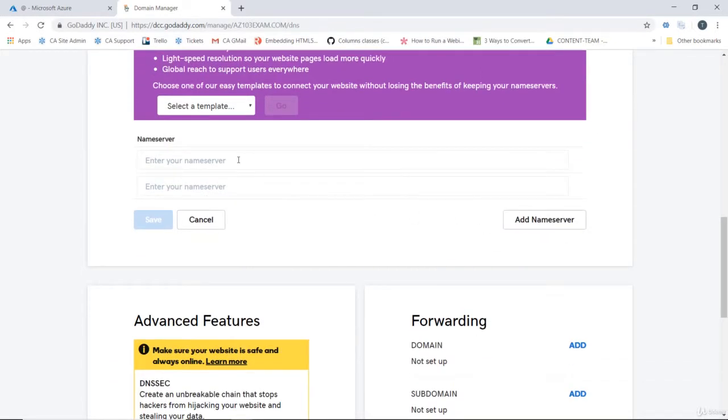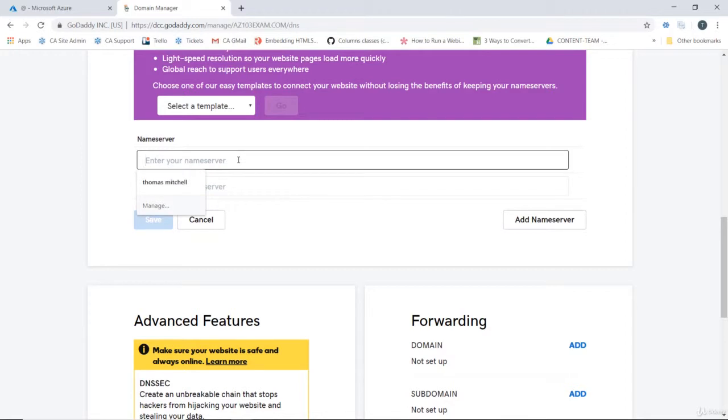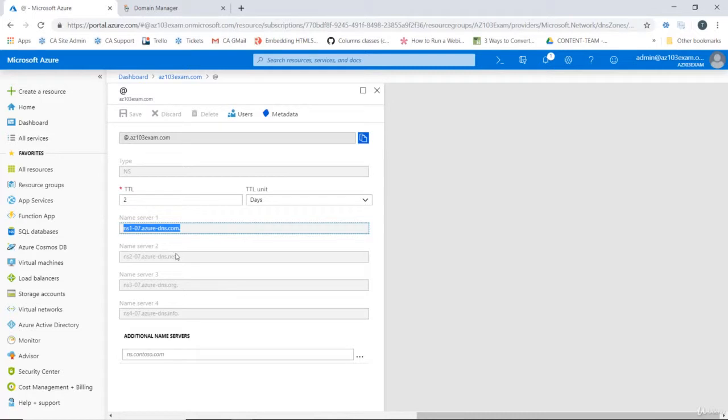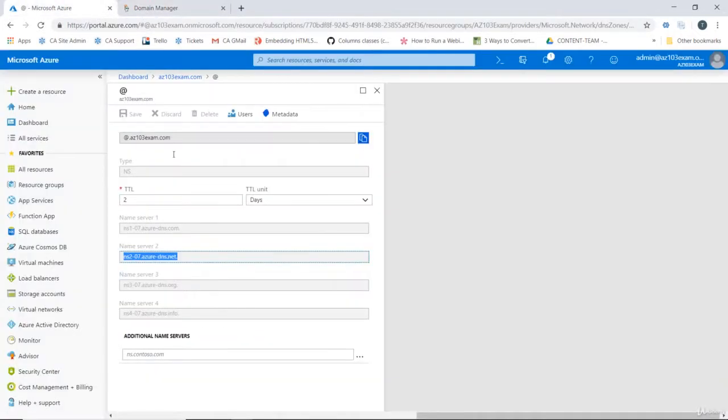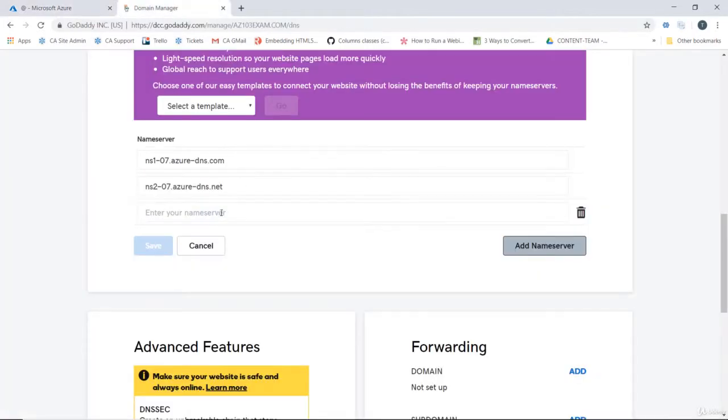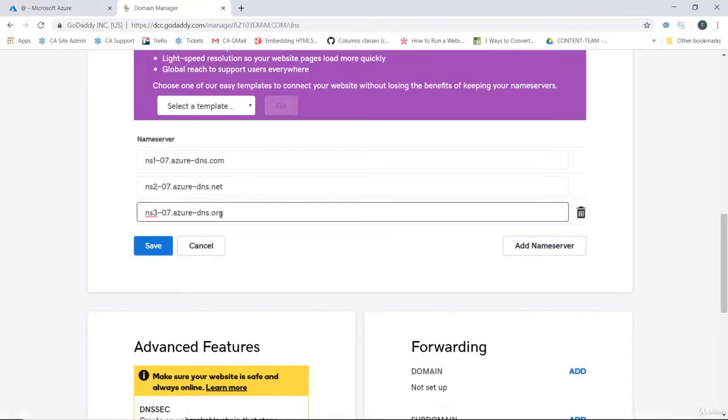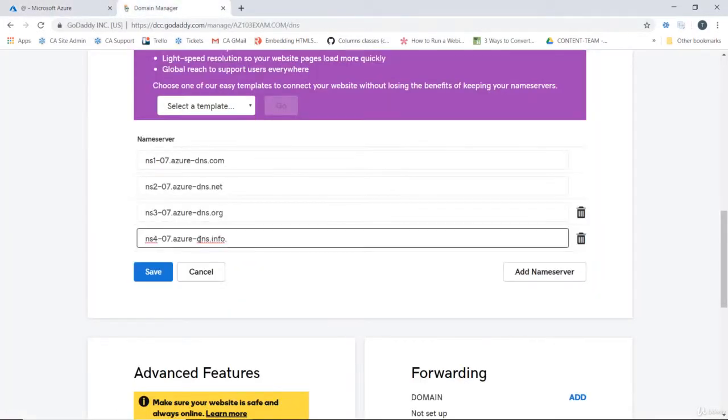And then what we're going to do here is enter our nameservers without the trailing period into our nameserver fields in GoDaddy. And there's four of them here. So we'll enter all four and then we'll save it.